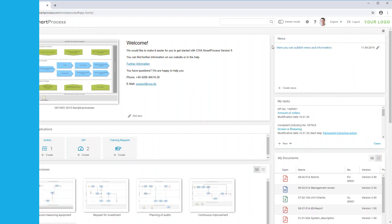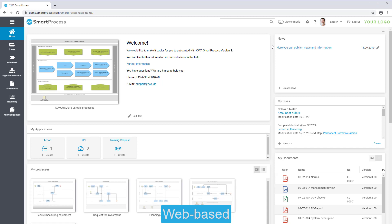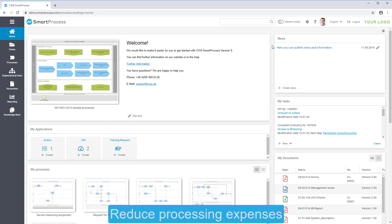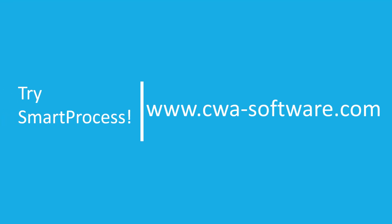In summary, SmartProcess is an easy-to-use web-based process management software that optimizes your processes and reduces processing expenses. Visit our website or call us for a presentation.